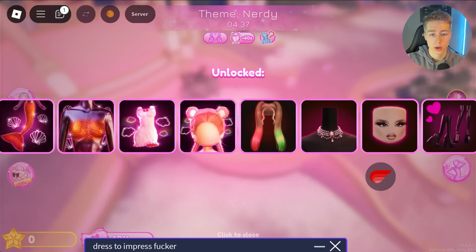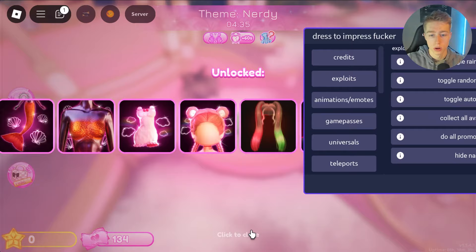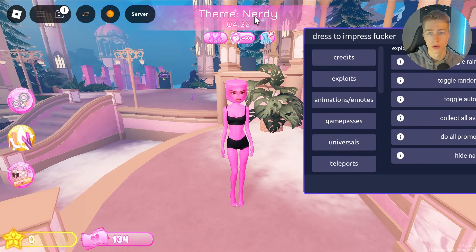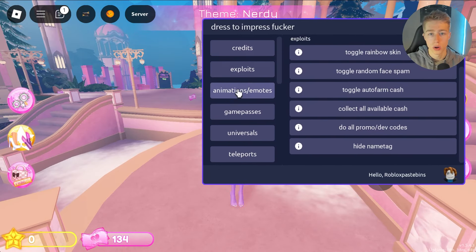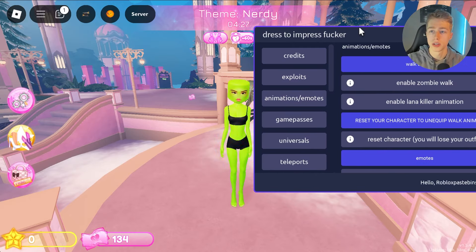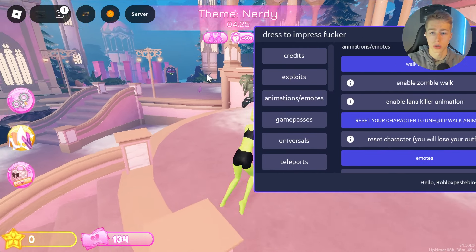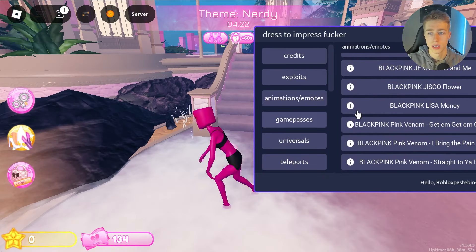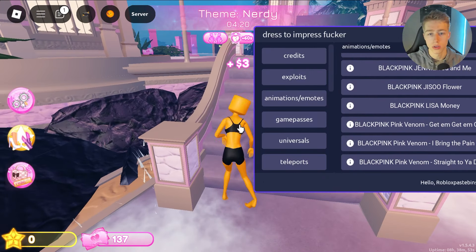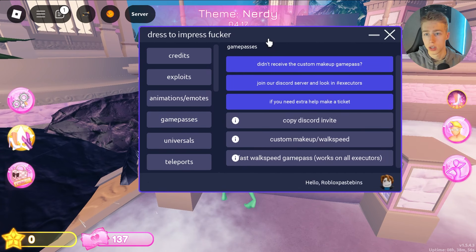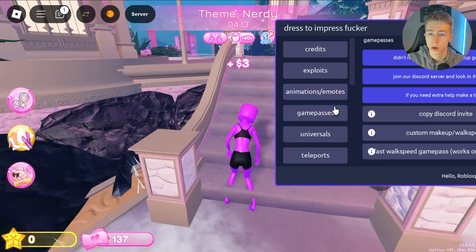As you can see, I don't have a name anymore. There are also some walk animations — for example, zombie walk. There are a lot of things you can do. You also have game passes, but I believe you need to go to the Discord server for that to work.